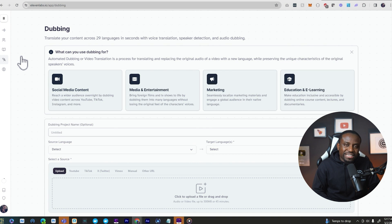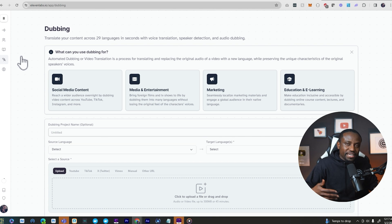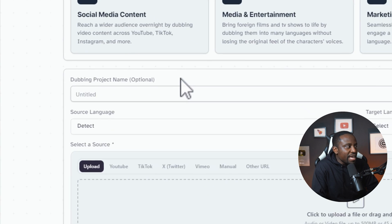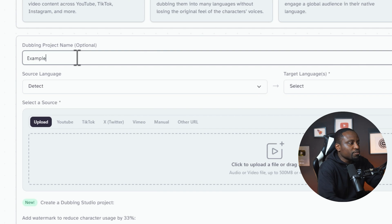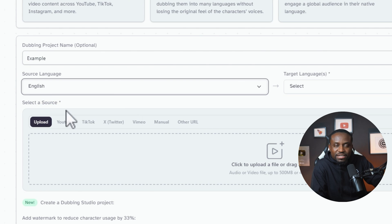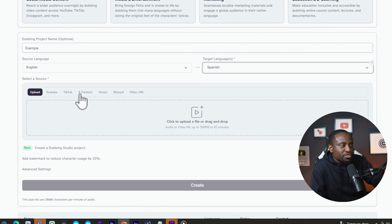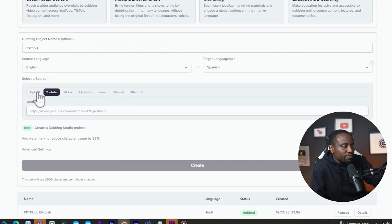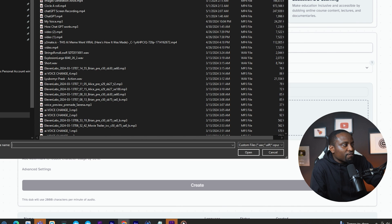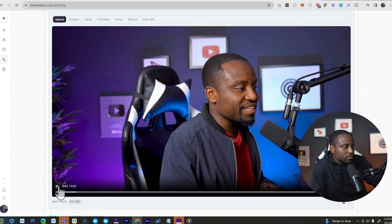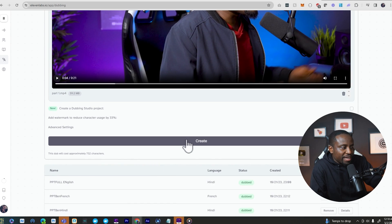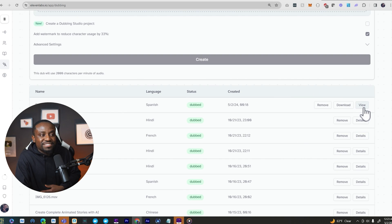Next, let's talk about a feature called dubbing. This allows you to upload a video, clone your voice the way we did with the instant clone, and translate it to whatever language you want. So you could be speaking English and it will sound like you speaking French or Spanish. To use it, click on the dubbing tab, give your project a name, specify the source language as English and the target language as Spanish, and provide a URL or upload a video file. Let's hear what that sounds like — me speaking English but sounding like I'm speaking Spanish.